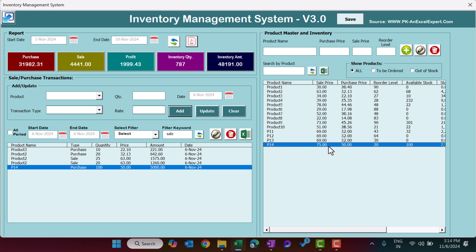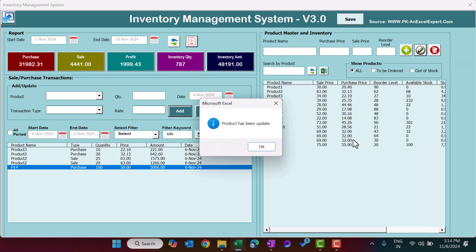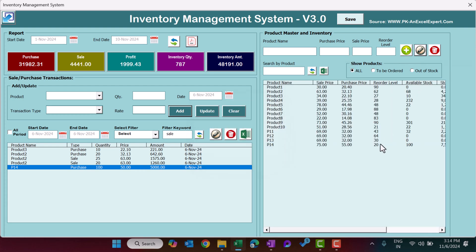Now you can make sale transactions. We also have an Edit button in the product master. For example, if you want to change the sale price, purchase price, or reorder level, just double-click the product name and the information is pre-filled. Change the price — let's make it 55 instead of 50 — and click Update. That product is now updated.